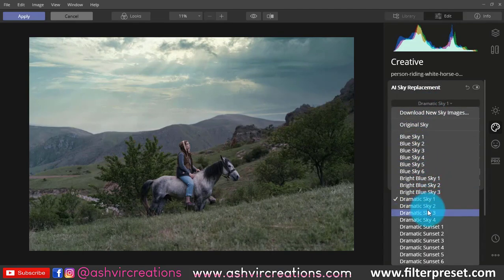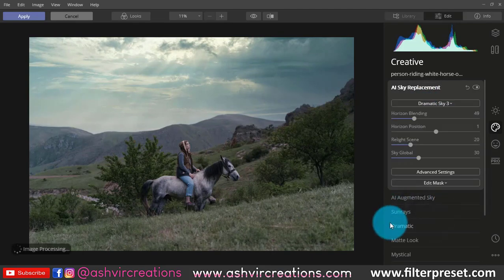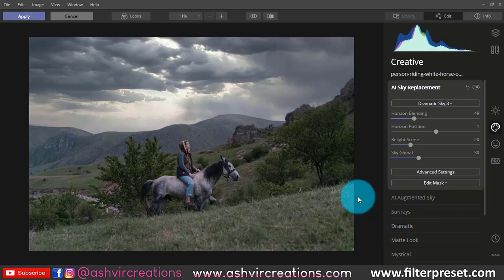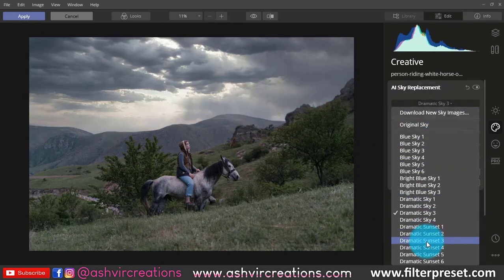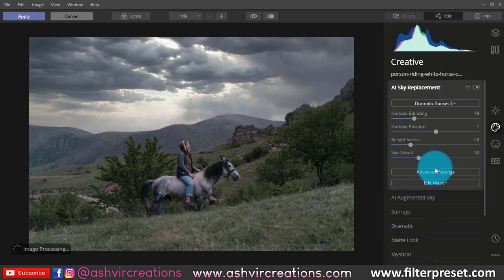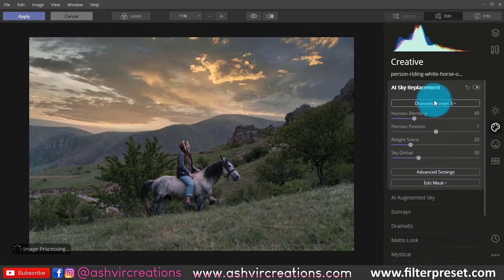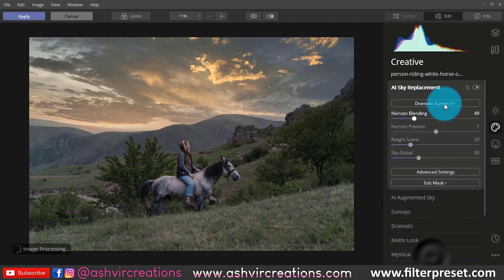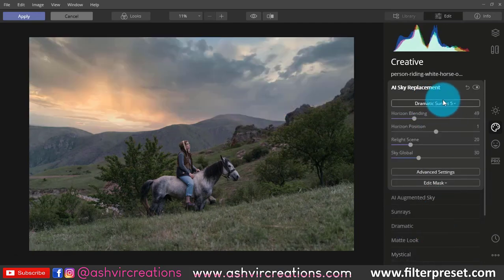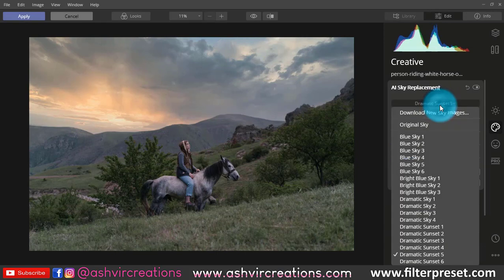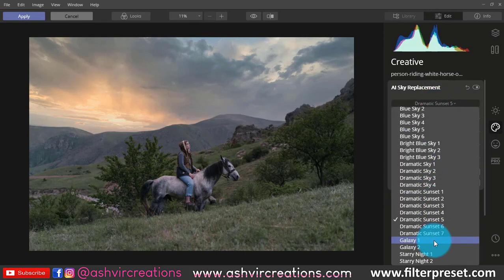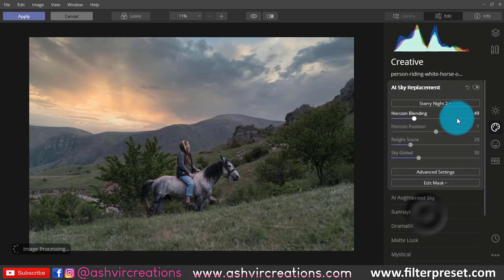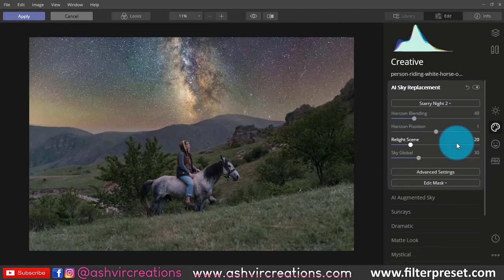If you add a sunset or dramatic kind of sky, it will also change your color effect according to that sky — giving a moody, cloudy, or sunset type look. You can see a lot of sky options here, so you can replace any sky in Photoshop and see the difference.